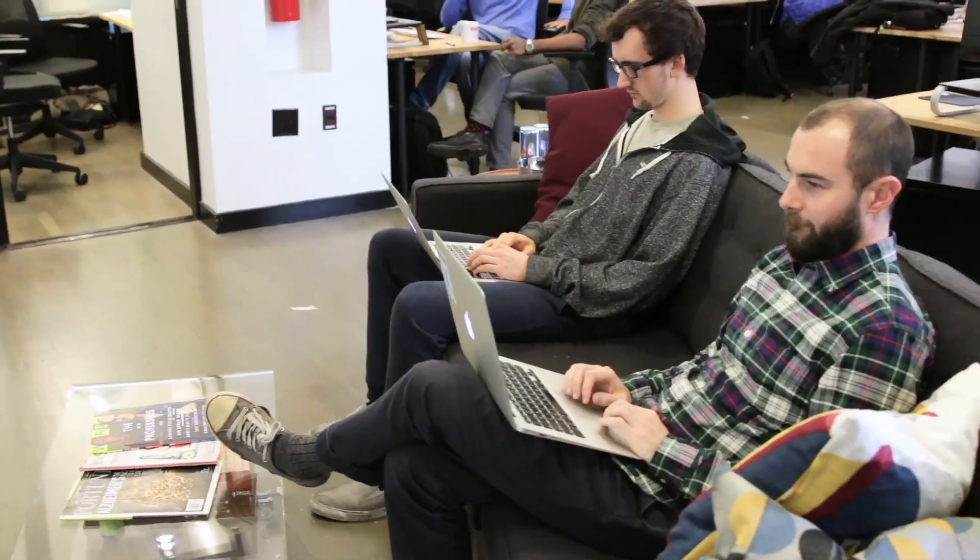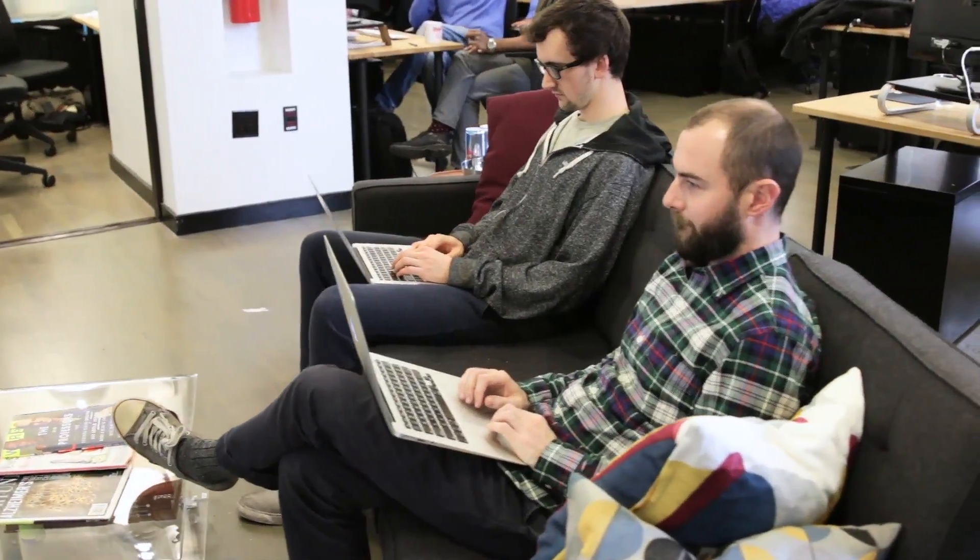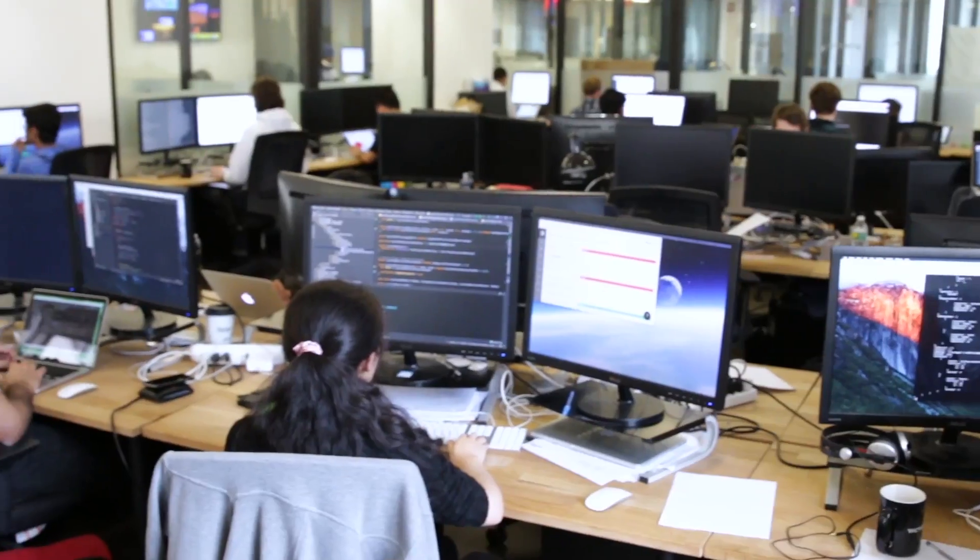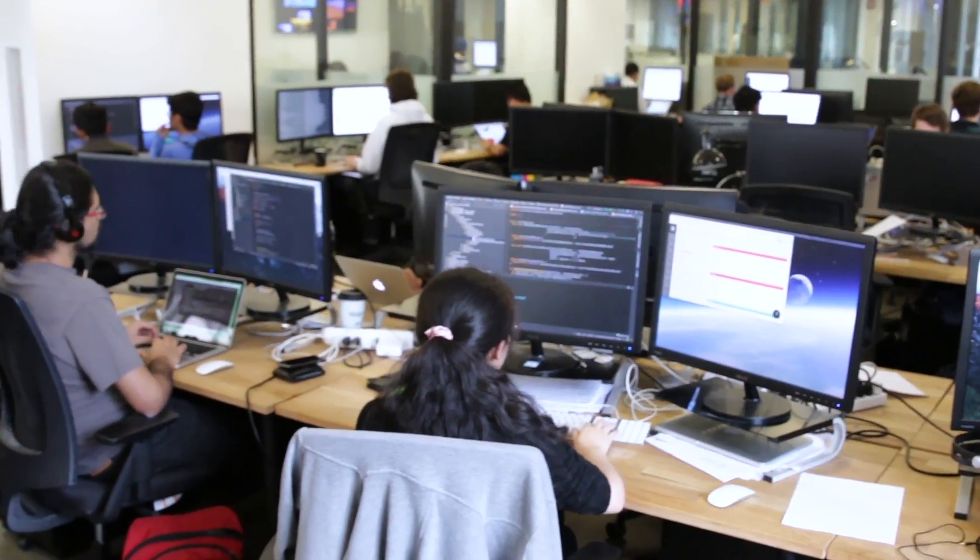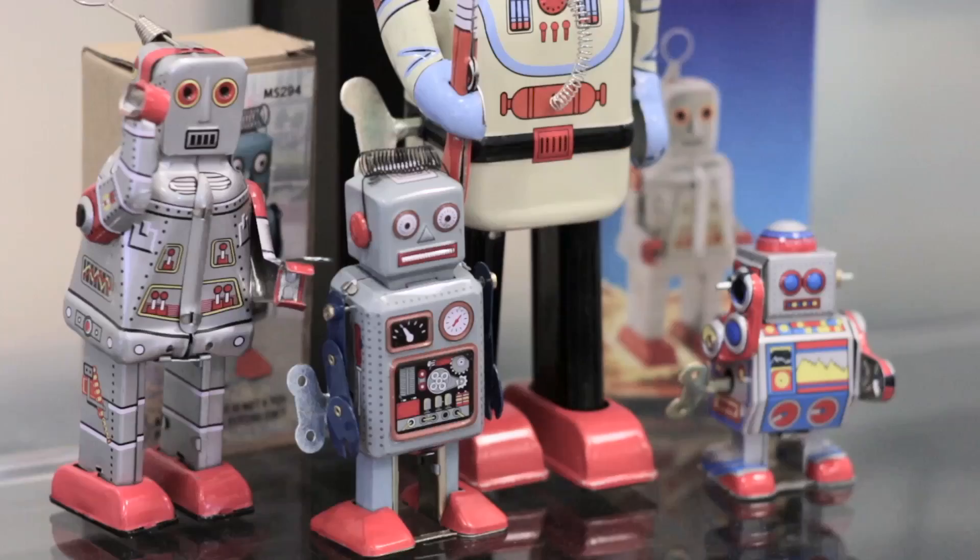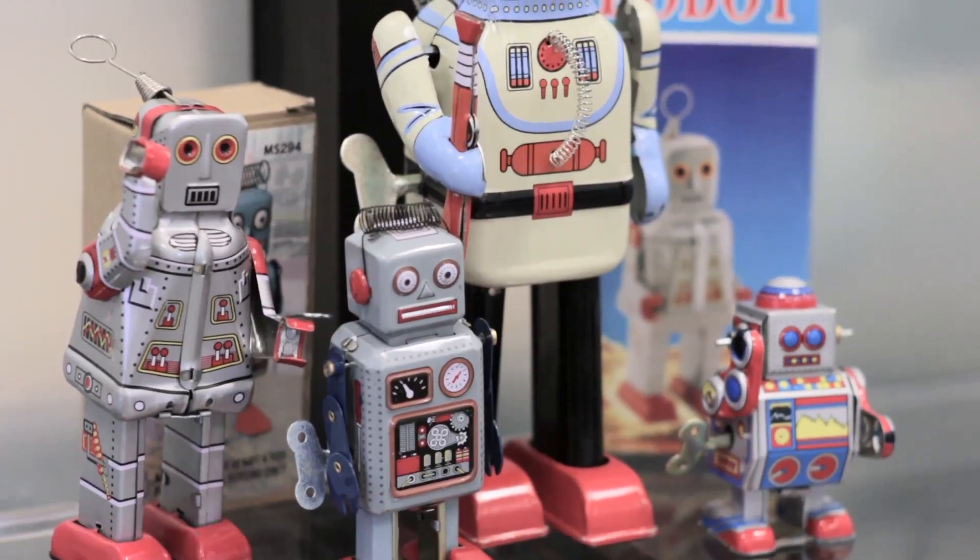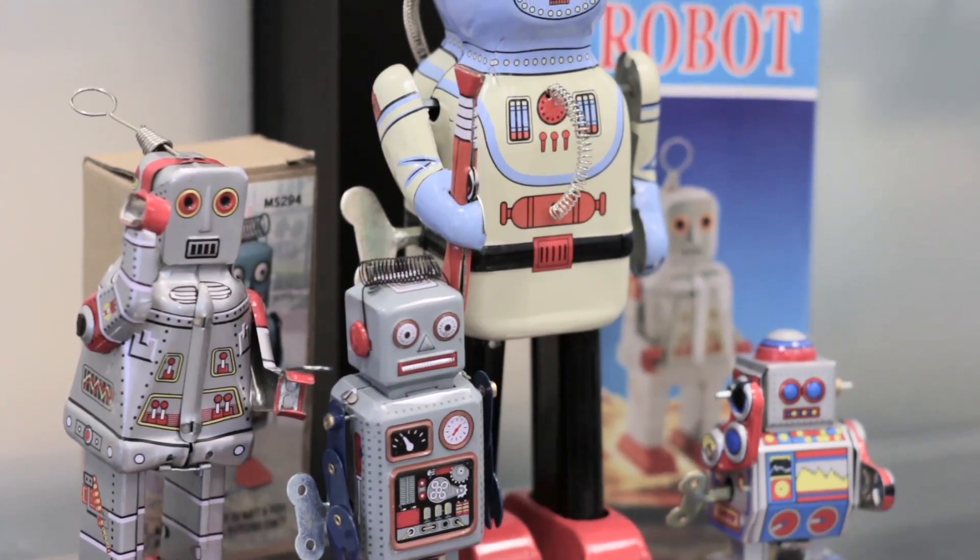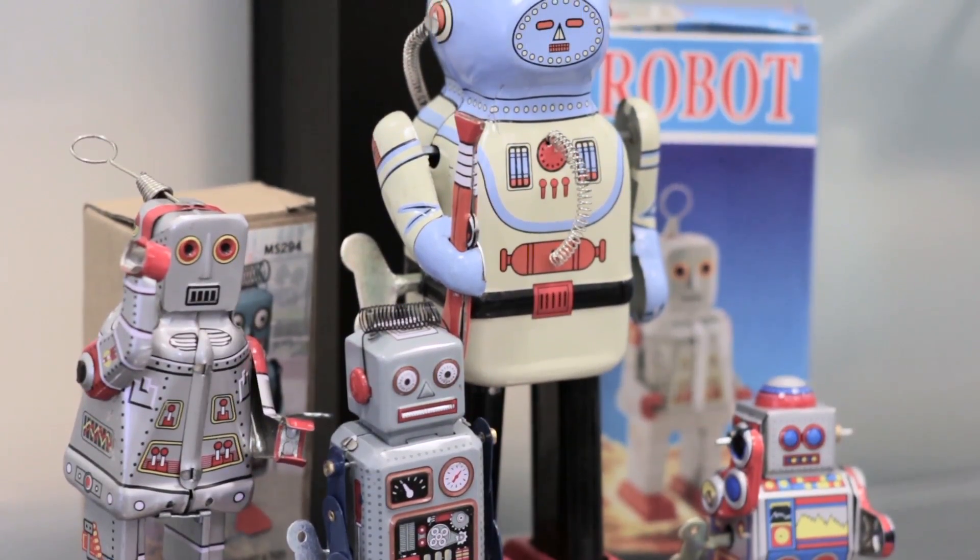My name is Matt Casey. I'm a CTO and co-founder from x.ai. x.ai is a startup company that is building an artificial intelligence driven personal assistant to schedule meetings for you.